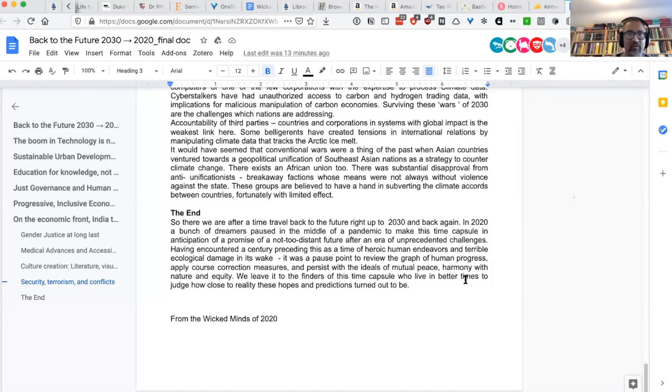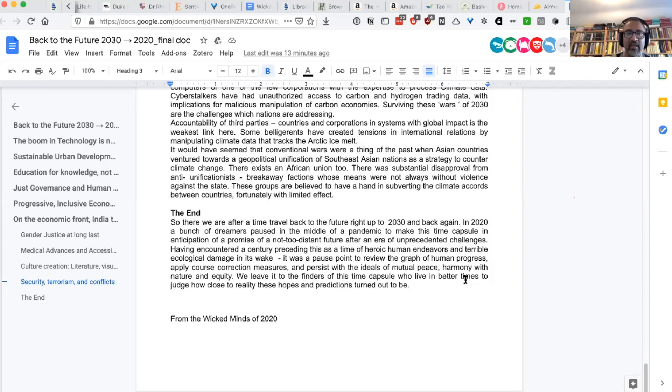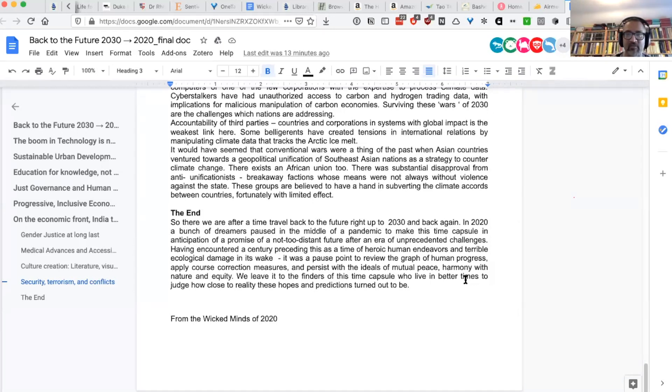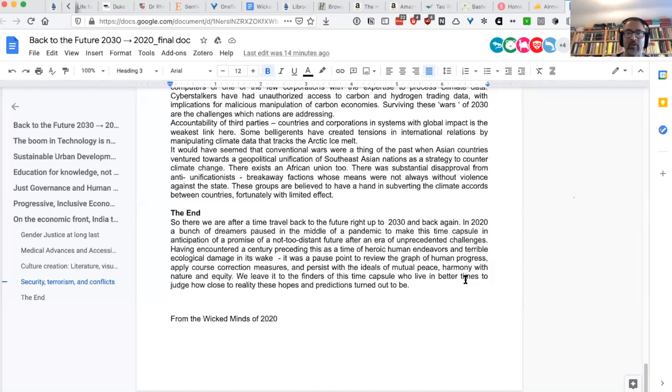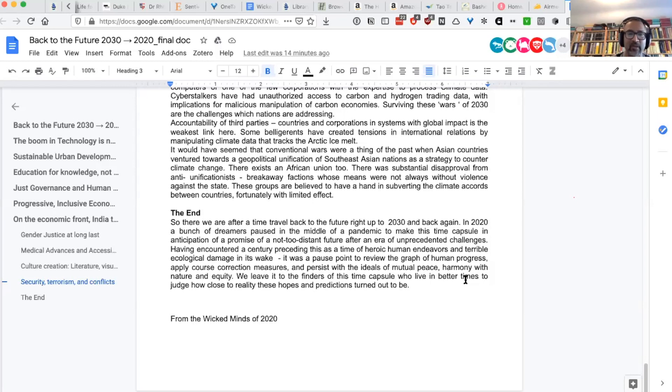Having encountered a century preceding this as a time of heroic human endeavors and terrible ecological damage in its wake, it was a pause point to review the graph of human progress, apply course correction measures, and persist with the ideals of mutual peace, harmony with nature, and equity. We leave it to the finders of this time capsule who live in better times to judge how close to reality these hopes and predictions turned out to be from the wicked minds of 2020.